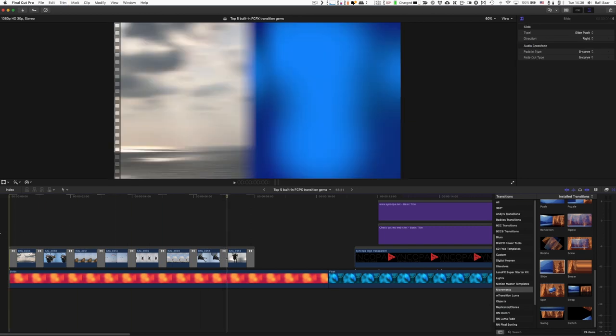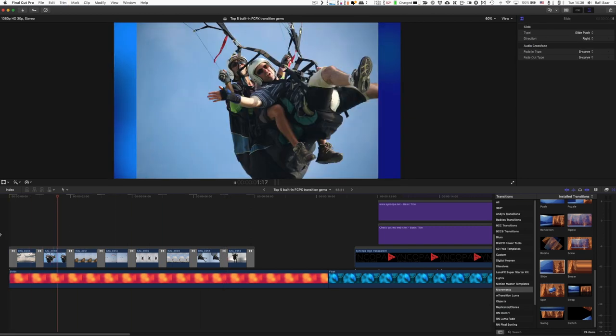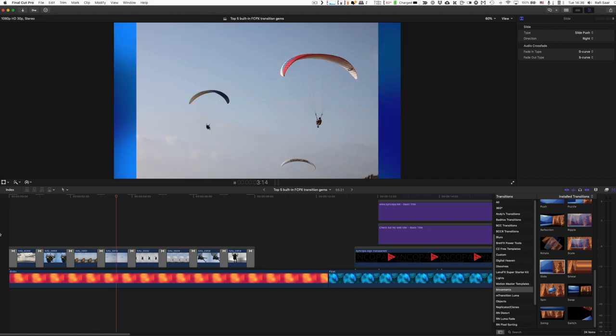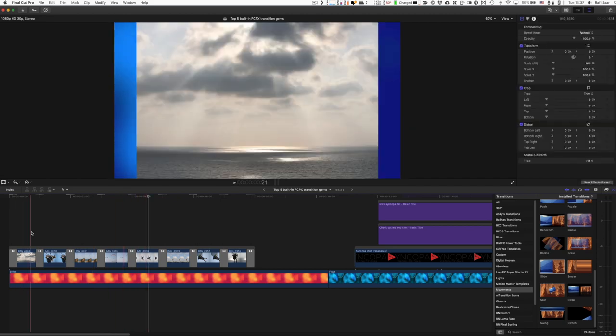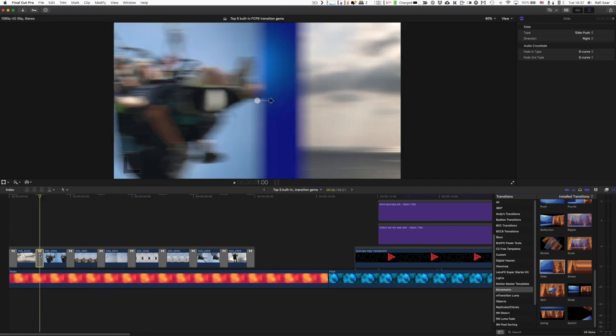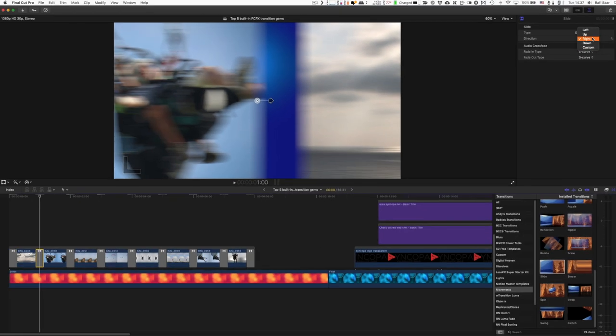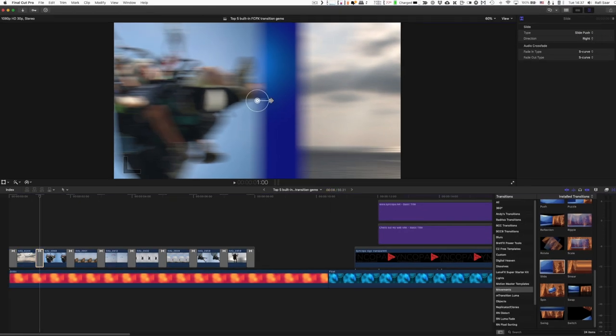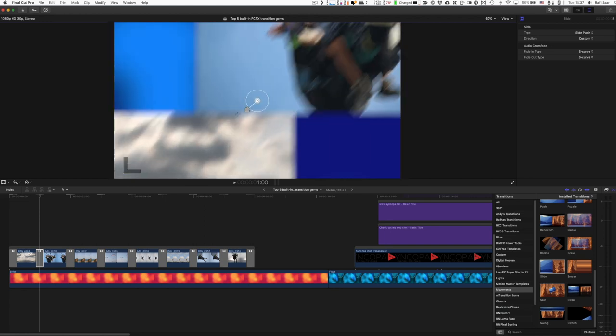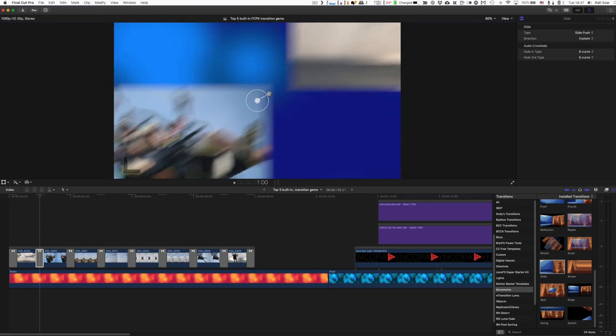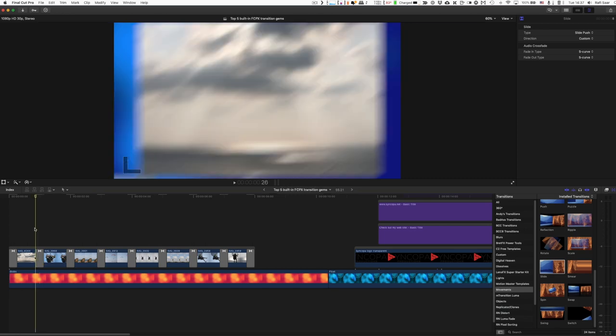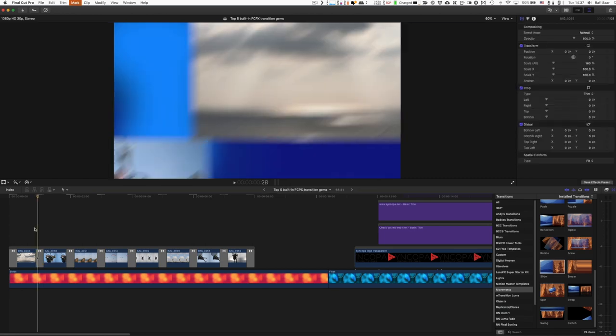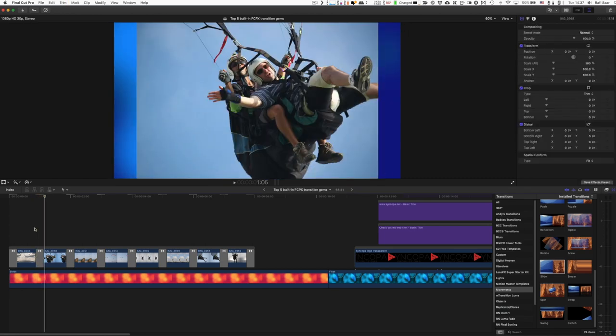Now take a look. If I stand on the transition itself, instead of selecting the type, I can also change the direction. So I have left, up, right, down or custom. Well, what's custom? Well, take a look. We have here an arrow and I can actually move it in any direction that I want. So if I do something here diagonal, now the slide push will go to the side in this direction. Isn't that cool?